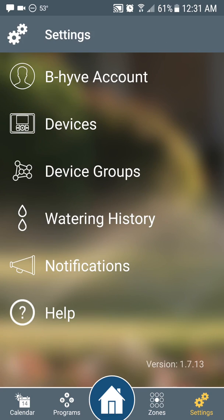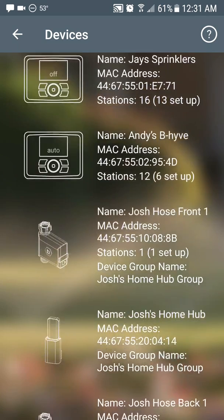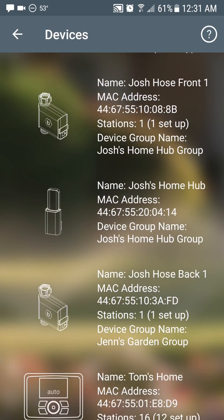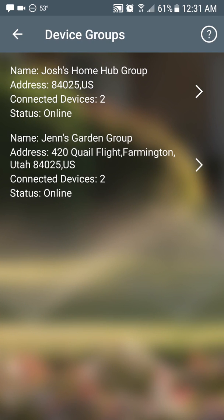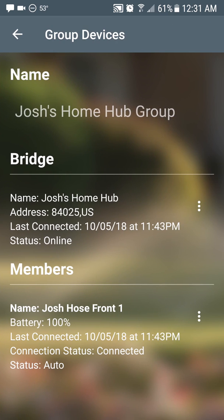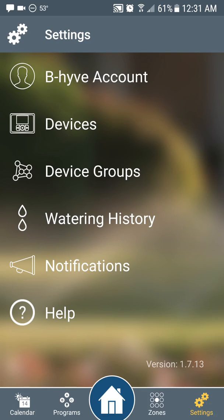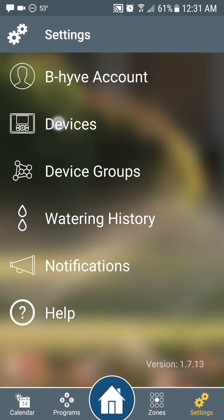We have some new device types. You can see I've got the new hose tap faucet water sprinkler timers on my account — two different hose taps using the Wi-Fi hub. I can see my device groups: a hub group and a timer group, and the devices on that group for the hose faucet timers. We now support more device types.